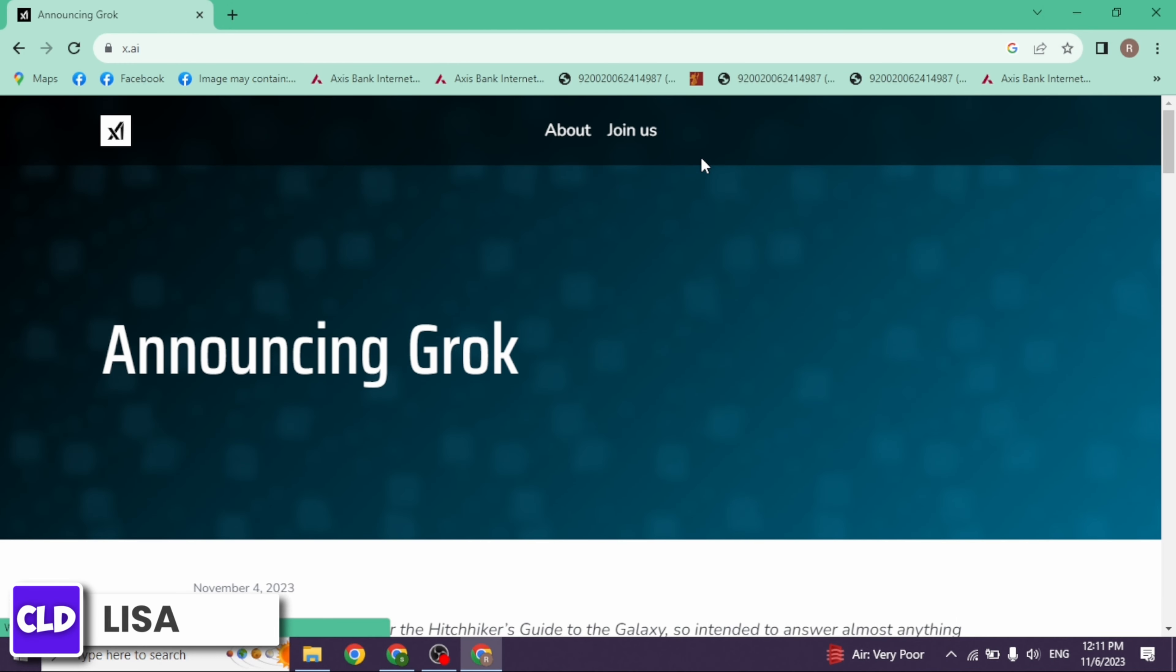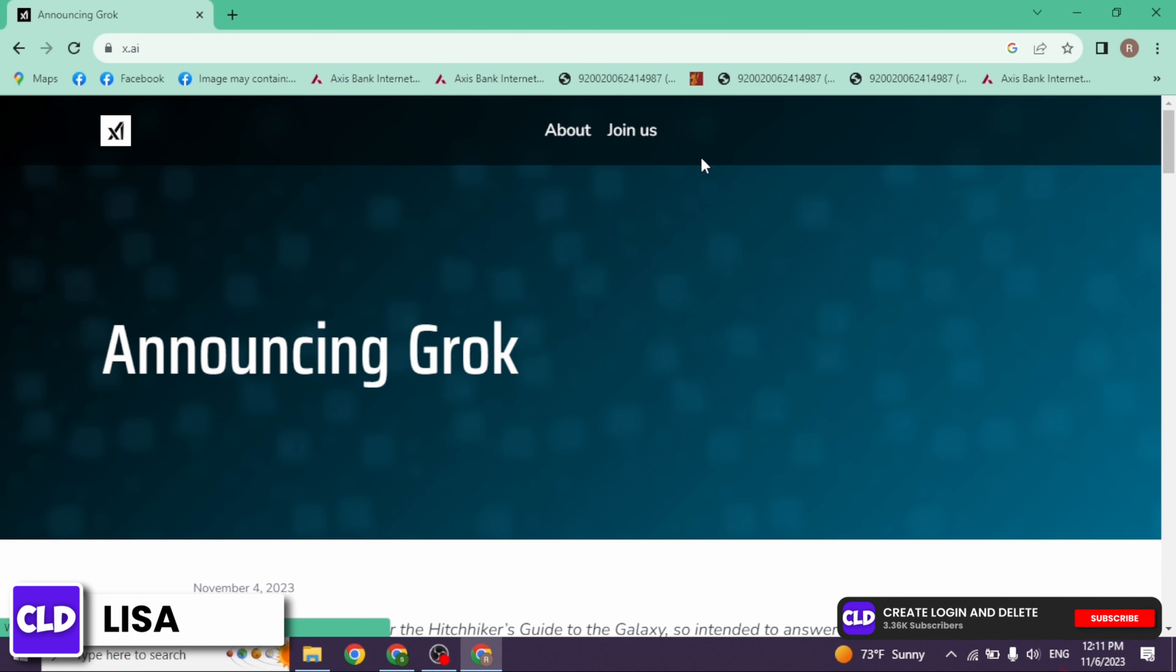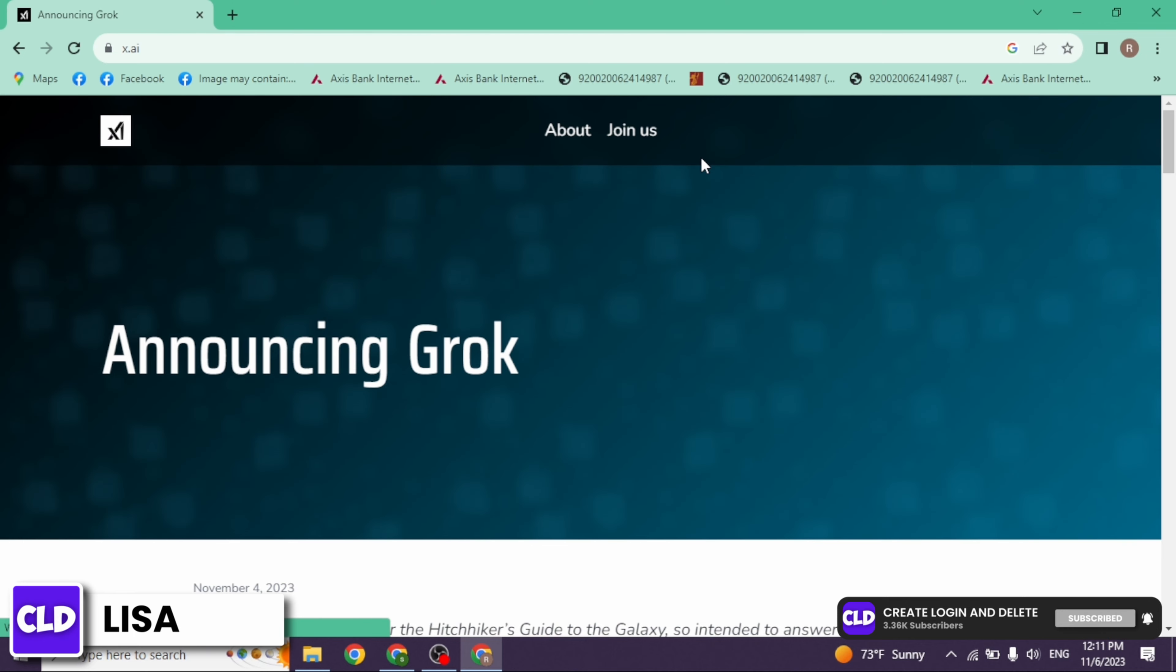Grok is an artificial intelligence chatbot designed to understand and respond to human language in a comprehensive, informative, and humorous way. It is powered by Grok-1, a large model that has been trained on a massive dataset of text and code.